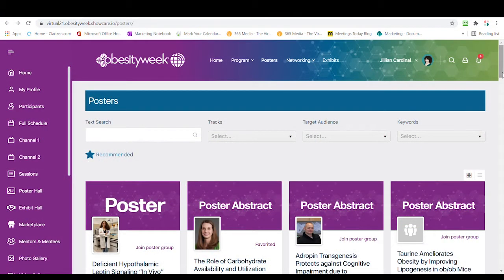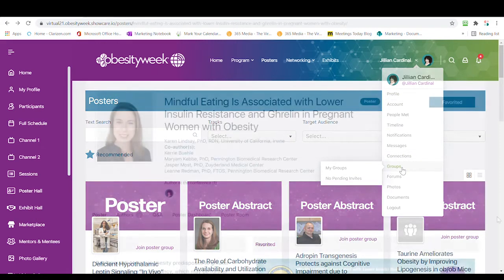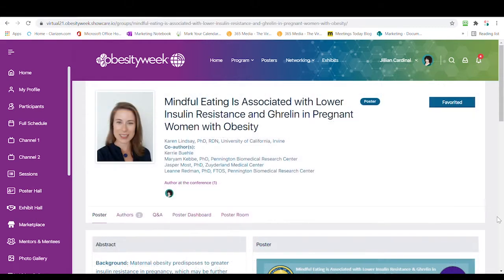Today we wanted to walk you through the main areas and what's awaiting you over in our poster hall. To find your poster, you can either search or go to My Groups. Now we are in your poster.